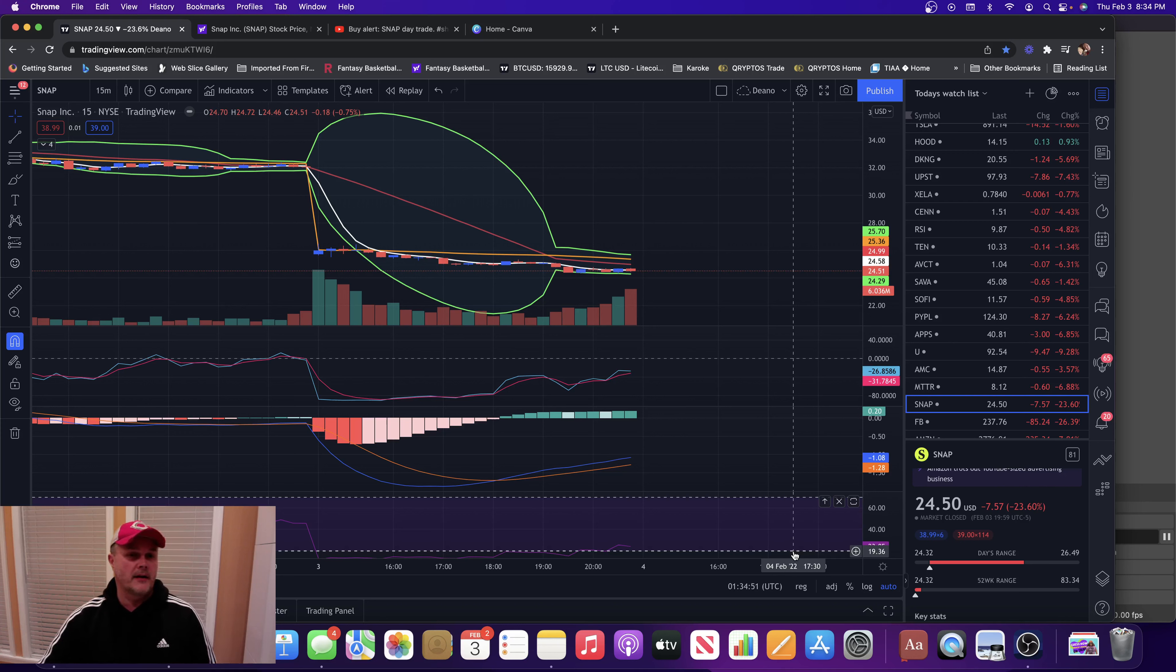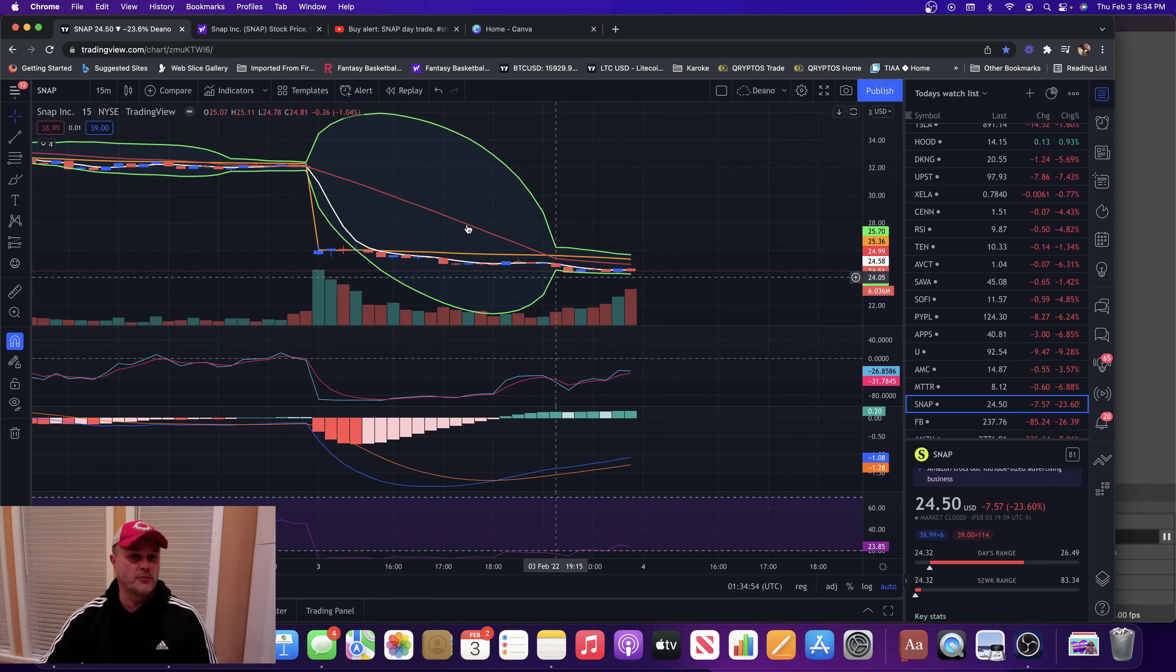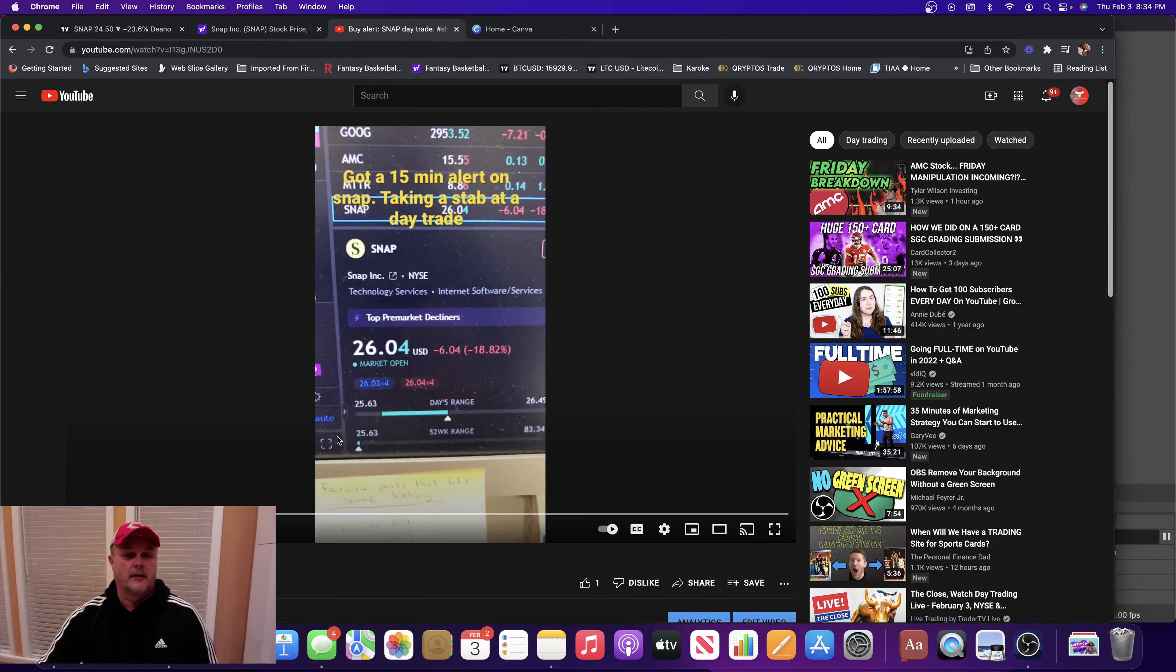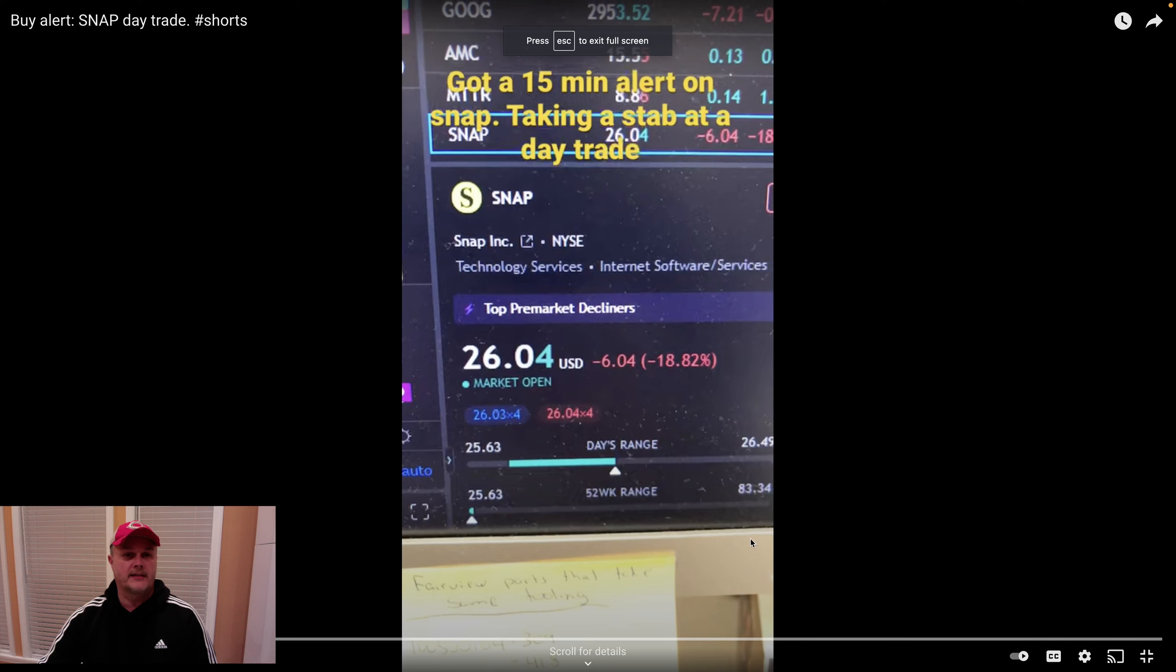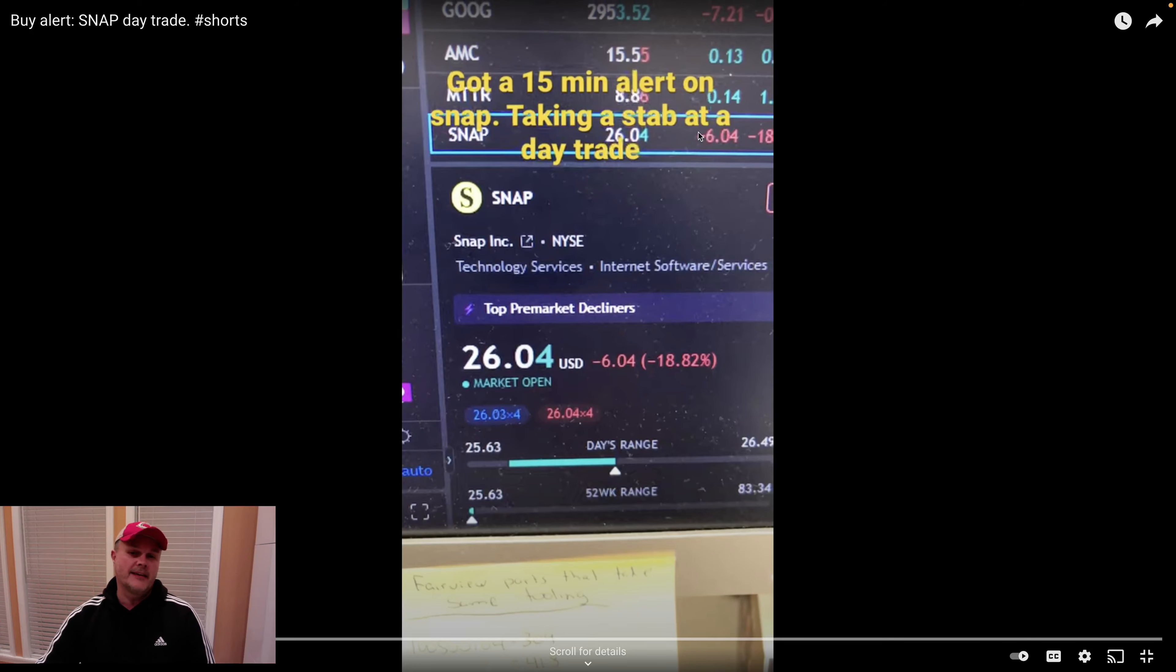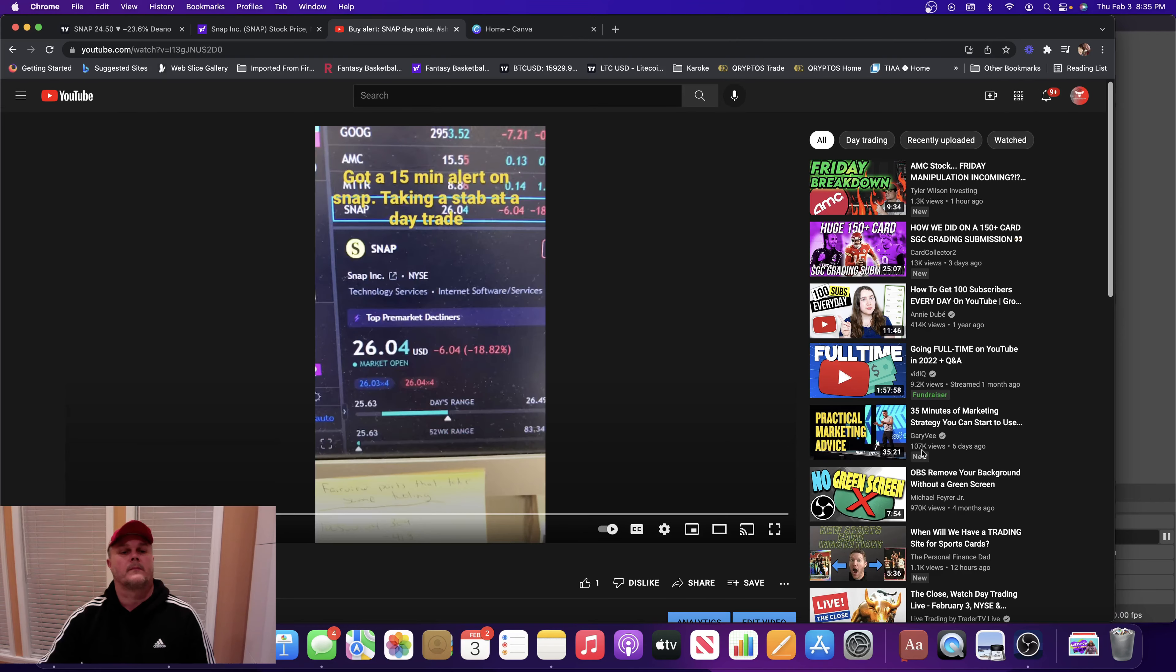So if you guys followed my alerts today on YouTube, I did a YouTube short this morning and said I got a 15-minute alert on Snap, which is Snapchat, taking a stab at a day trade. I did, I got a day trade in on Snap.